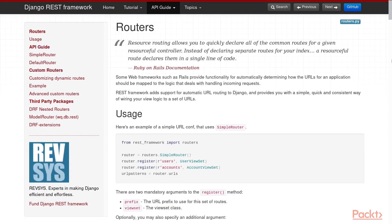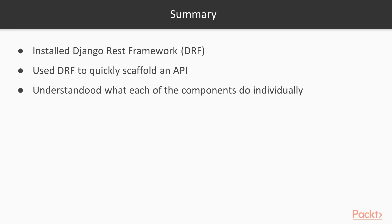And lastly, there's the router. The router doesn't have as much documentation, as it's much similar to Django's routing URLs than the view set and serializers are to anything in Django. But Django REST framework still provides extensive documentation on all of the different kinds of routers, as well as all of its different built-in functions, so make sure to check that out too.